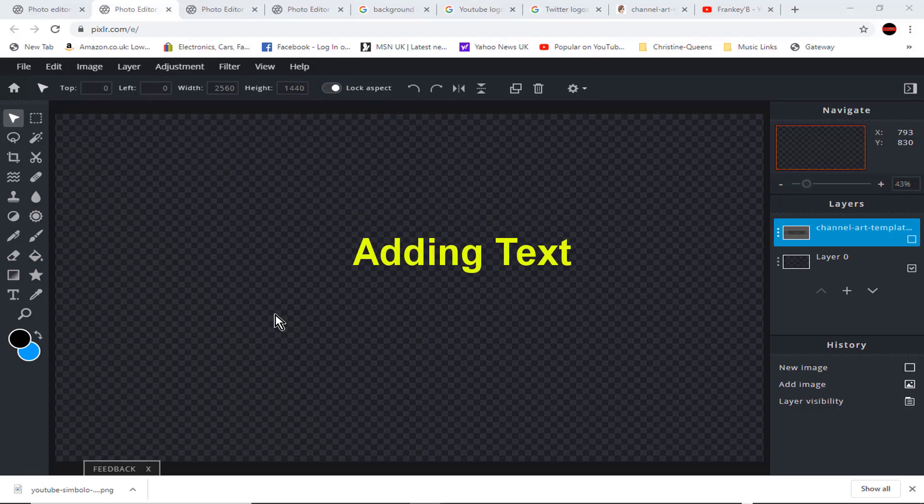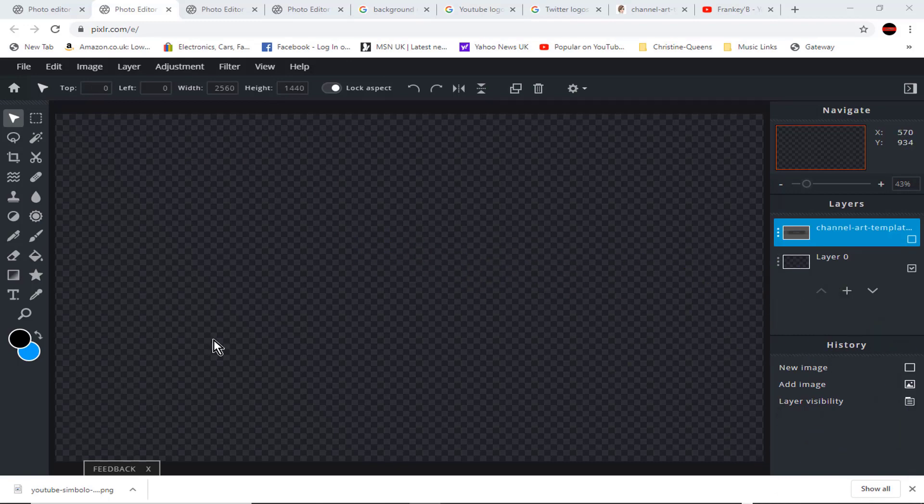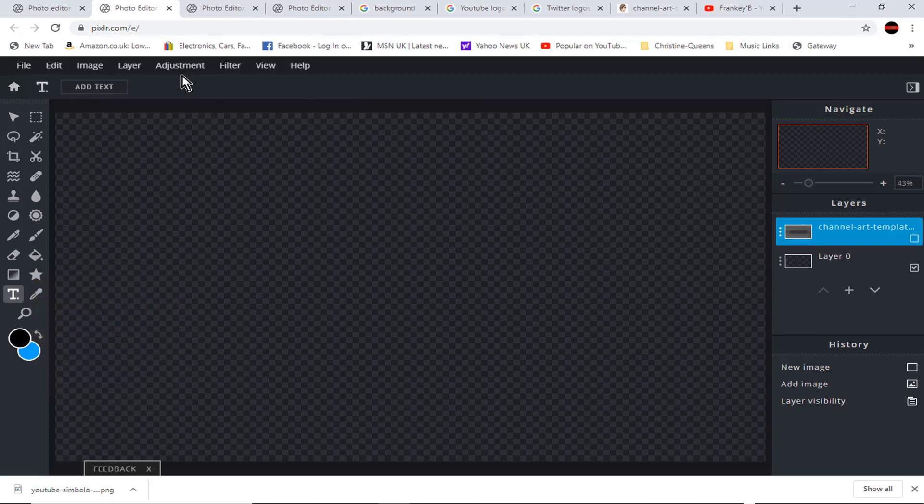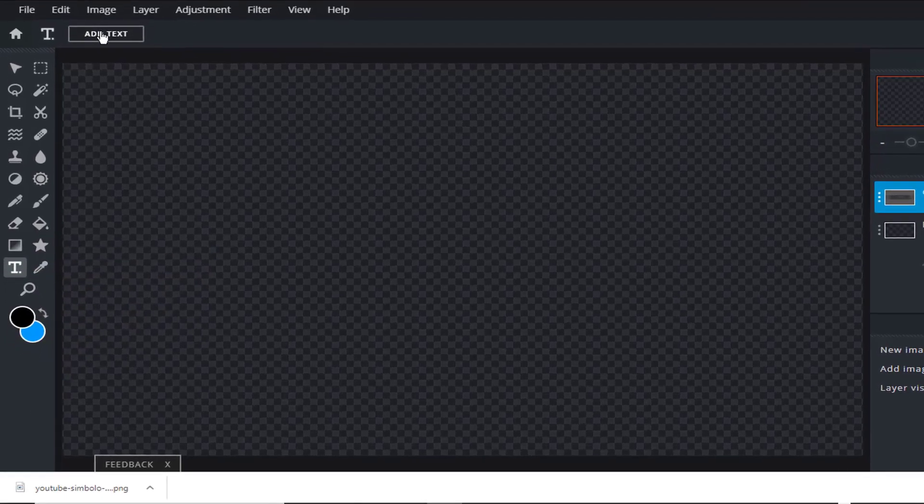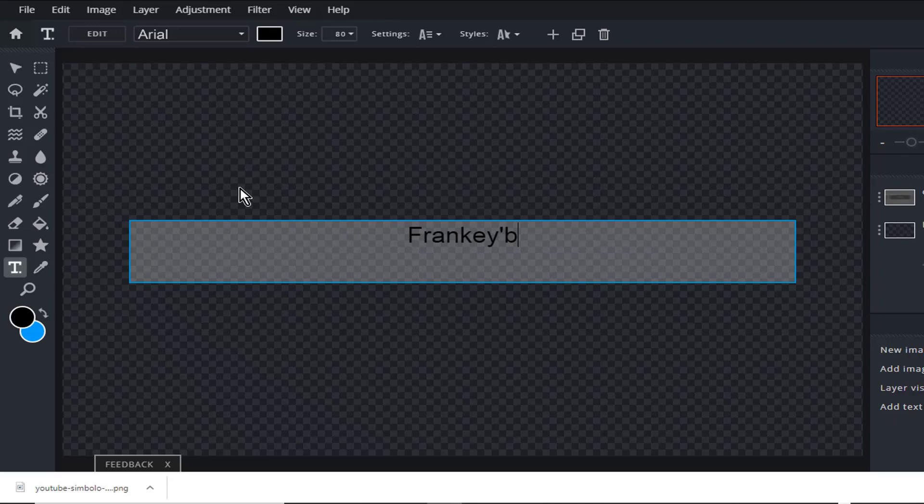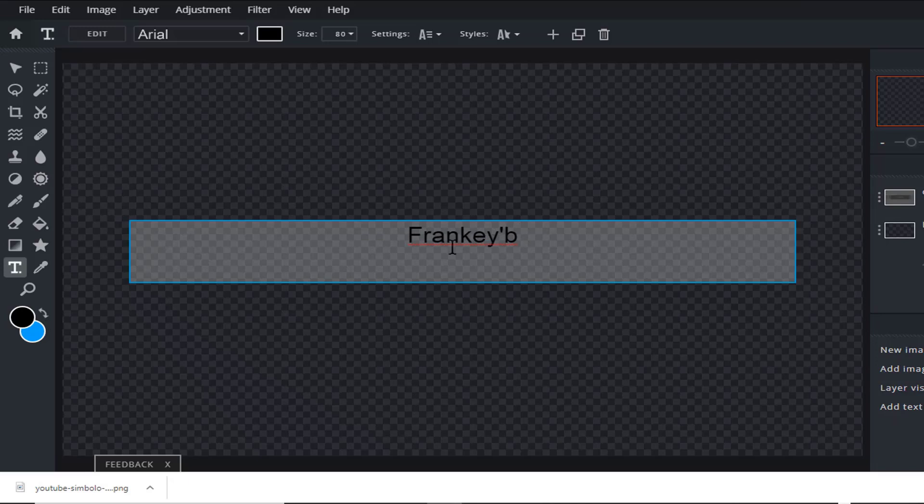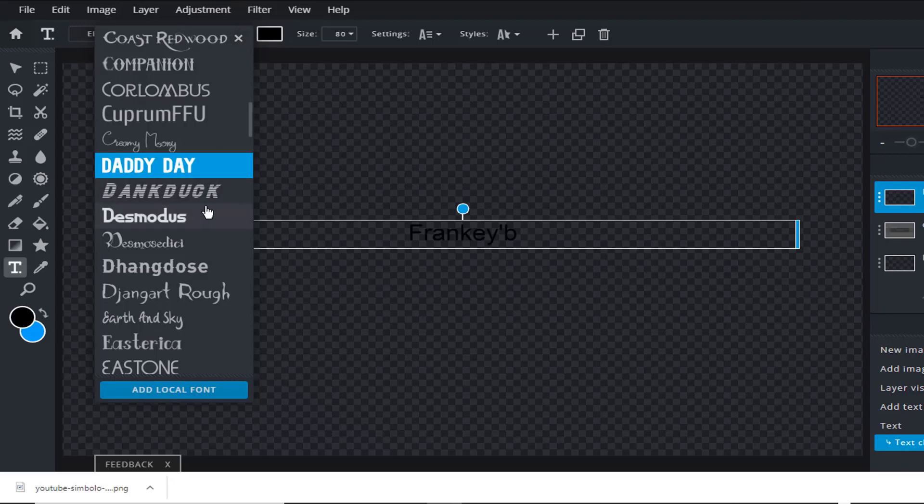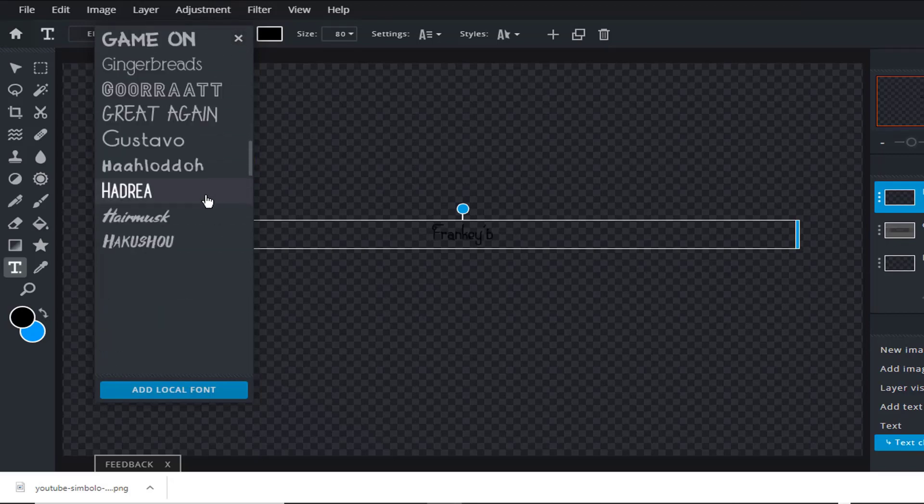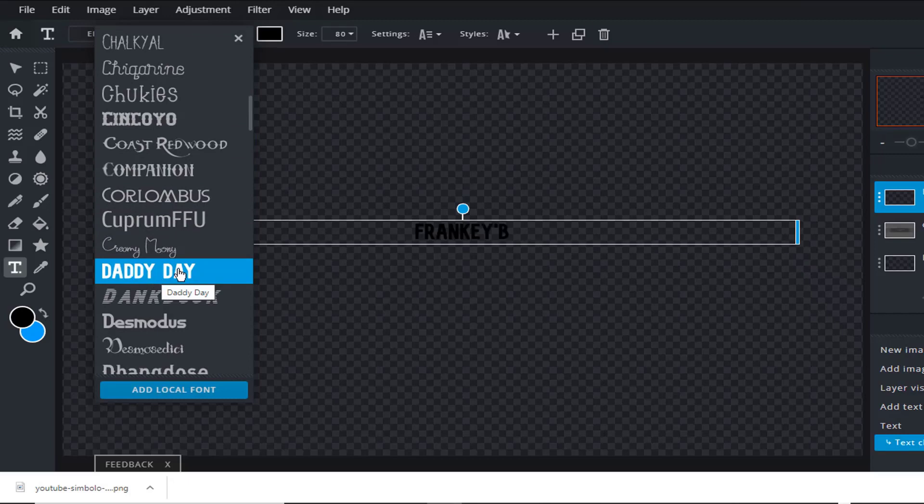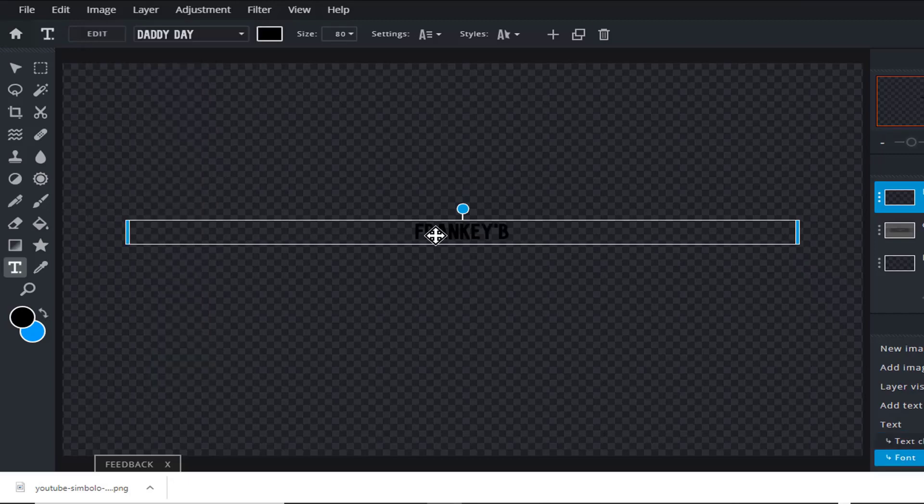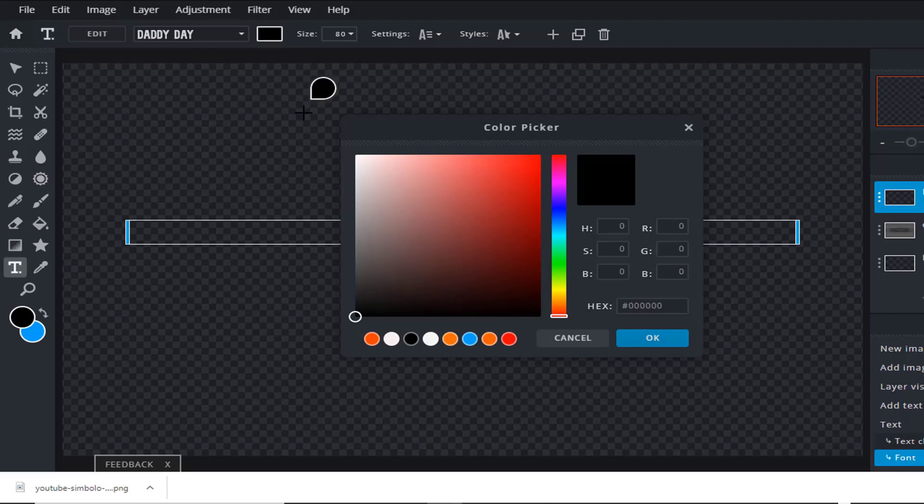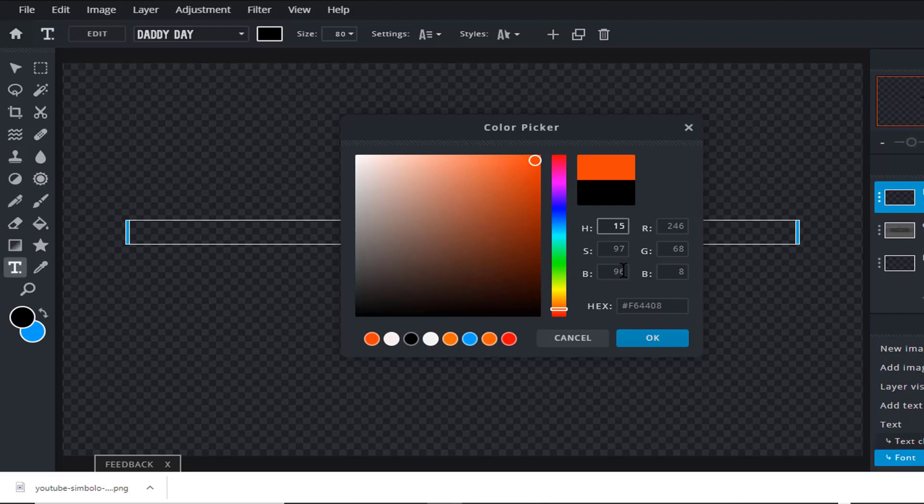Adding text. And now we're going to start making our banner by adding and formatting our text, so we're going to click on the text tool and at the top click on add text. Then type in your text, usually the name of your channel, and I'm going to type in Frankie B. And now we're going to choose our font, so have a look and choose one that you like. And I'm going to choose Daddy's Day, a nice bold strong font. And now we're going to choose a color, and we're going to give it a nice strong orange that will really stand out. Then click OK.